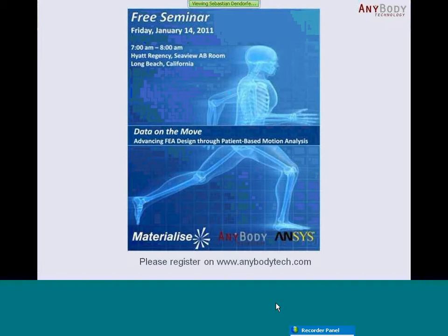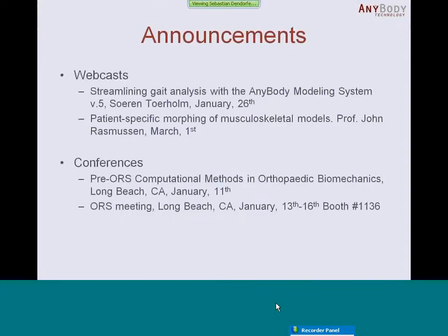I have two more announcements. There are two more webcasts directly related to the new version and its new features: one on AnyBody gait analysis on January 26th, and one on morphing on March 1st. You can register for these events on anybodytech.com. Regarding upcoming conferences, we will be at both the ORS conference and the ORS meeting. We will have a booth and some presentations, so if you are interested in learning more about AnyBody, please feel free to join us and make an appointment to discuss your topics and challenges.